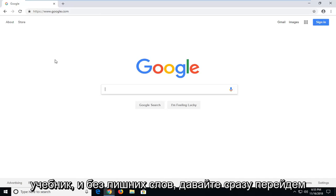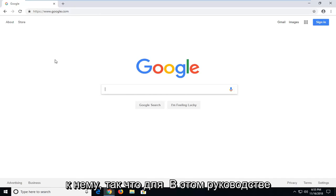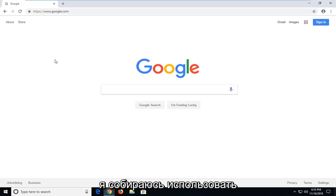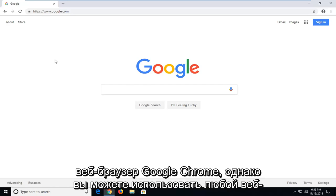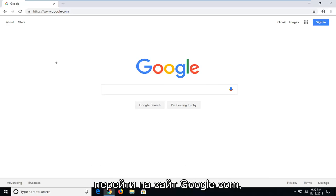This is a pretty straightforward tutorial and without further ado, let's jump right into it. So for this tutorial, I'm going to be using the Google Chrome web browser. However, you can use any web browser that you prefer as long as you can navigate over to Google.com.